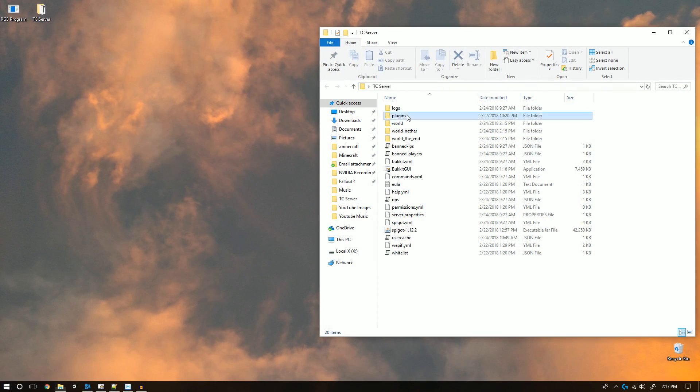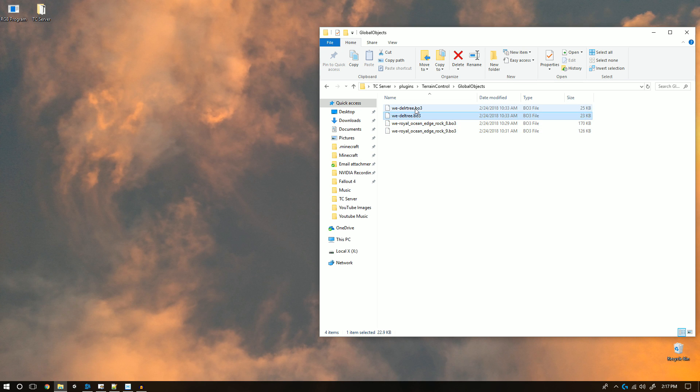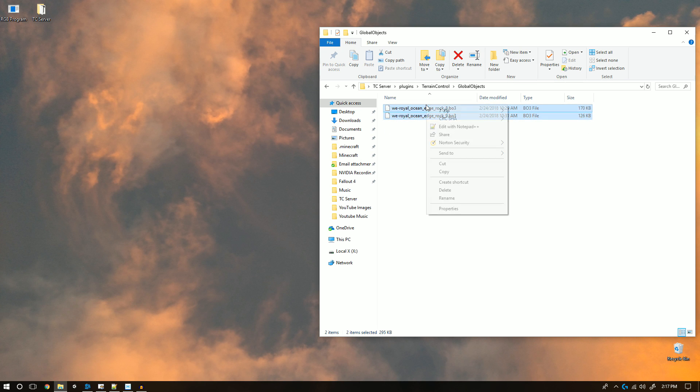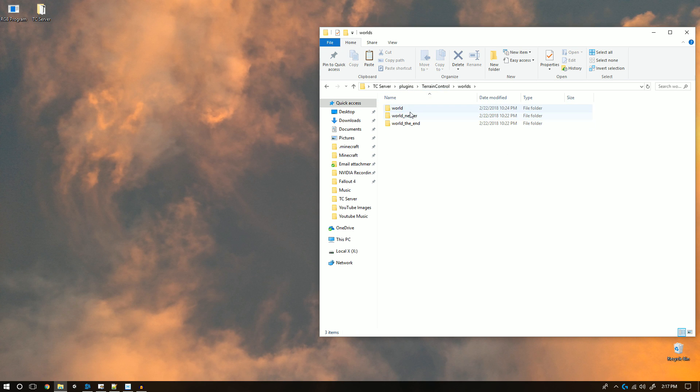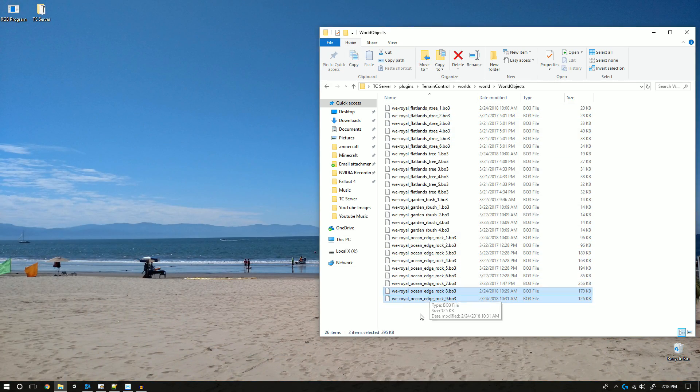Now let's jump into editing the BO3. To find your BO3, open up your plugins folder, then terrain control, then global objects. Here you'll find your new BO3s. Go ahead and cut and paste them into your world objects folder.